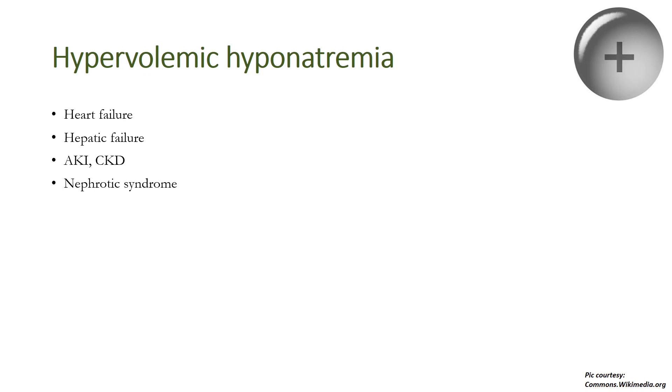For example, in heart failure, hepatic failure, acute kidney injury, chronic kidney disease, and nephrotic syndrome. Remember, in almost all the above conditions there is a decrease in effective circulating blood volume causing antidiuretic hormone secretion, which in turn causes water retention. Sodium is retained under the influence of aldosterone and other intrarenal mechanisms, but the net result is hyponatremia because the retention of water is more than the retention of sodium.